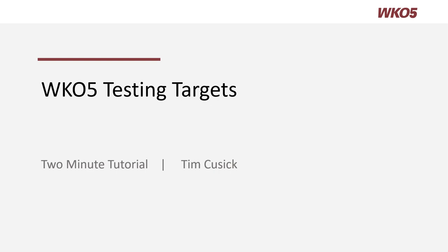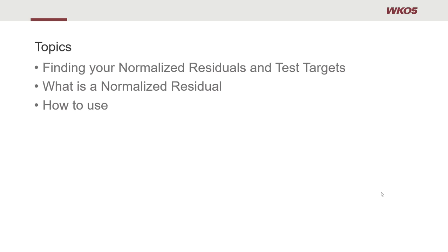Hello and welcome to this two-minute tutorial on WKO 5 testing targets. Today's topics we will cover finding your normalized residuals and test targets, what is a normalized residual, and how to use them.